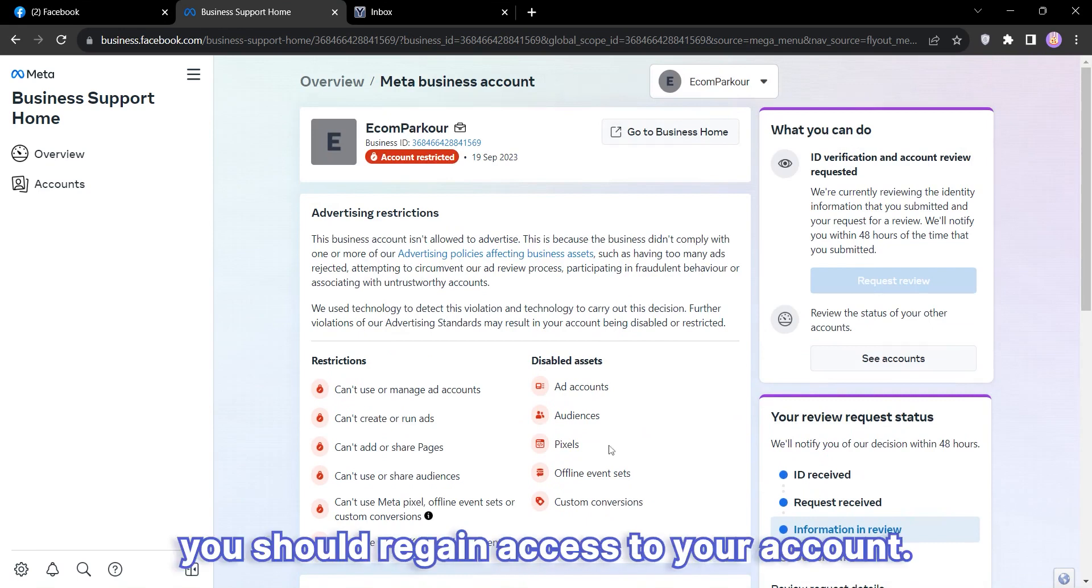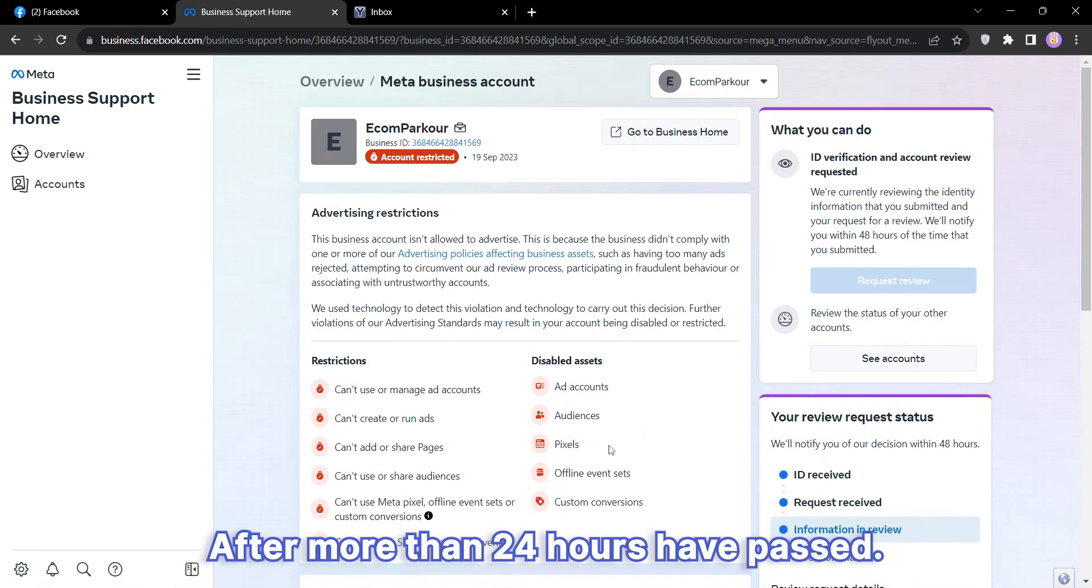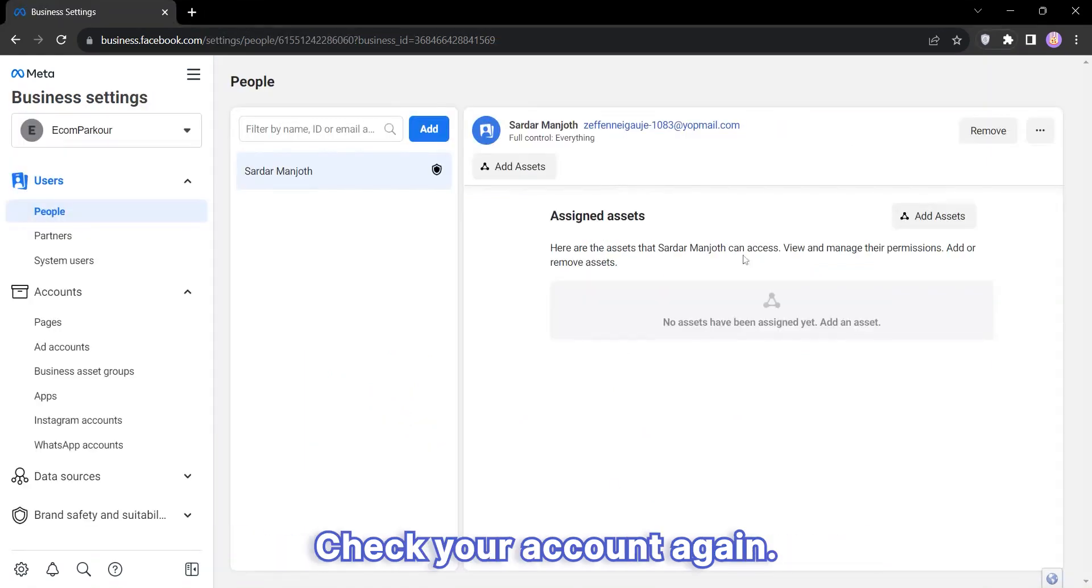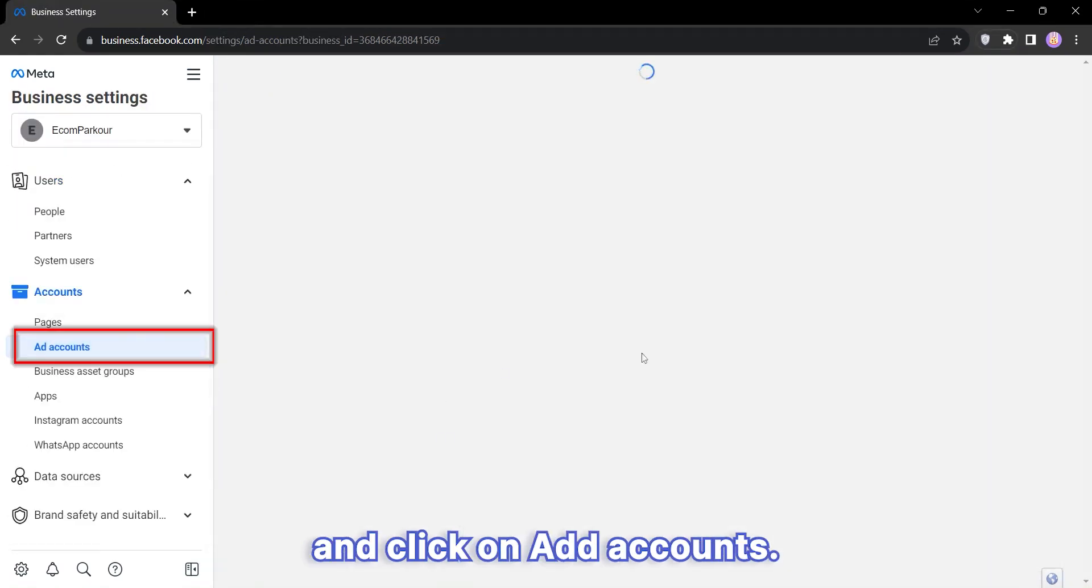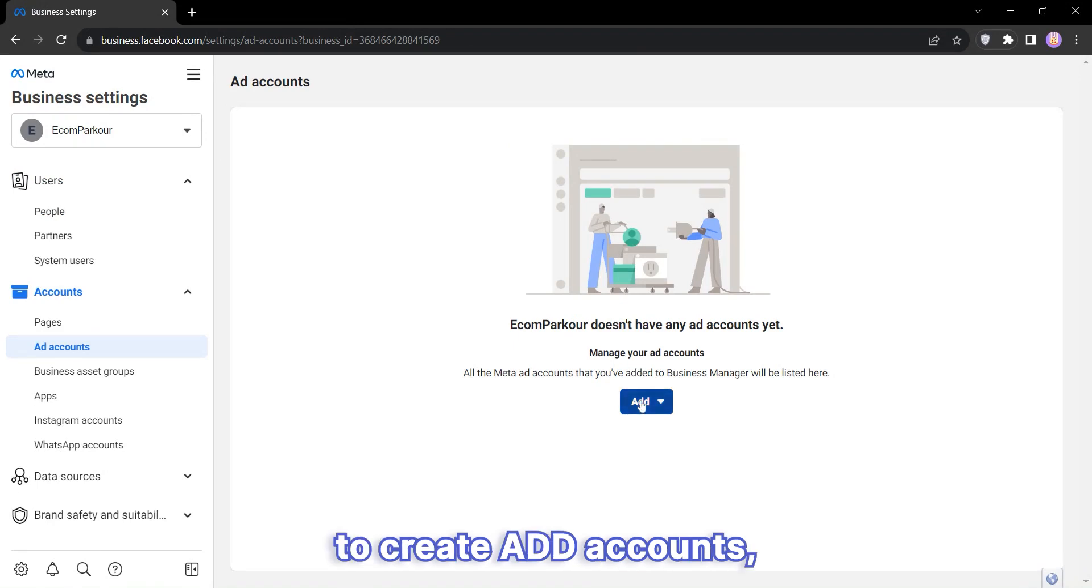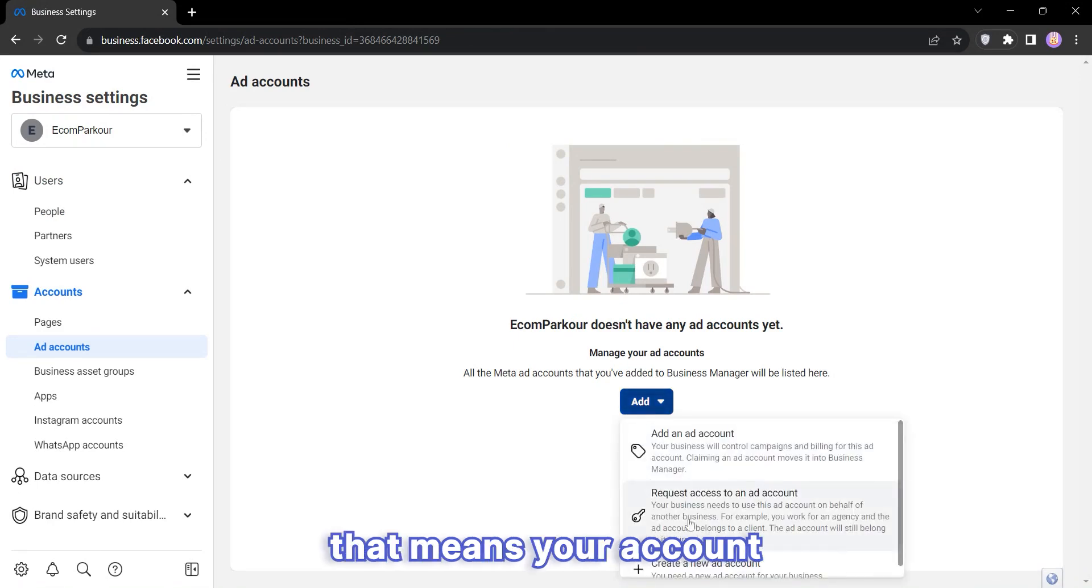After more than 24 hours have passed, check your account again. Go back to your Business Manager, click on Ad Accounts. If you see the option to create ad accounts, that means your account is back to normal.